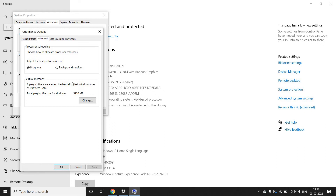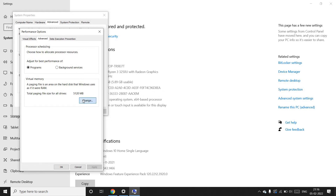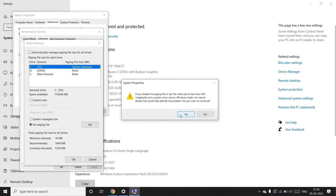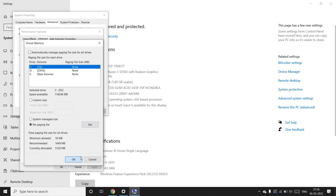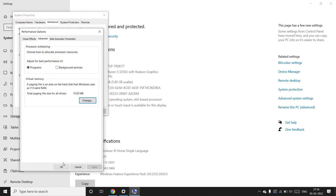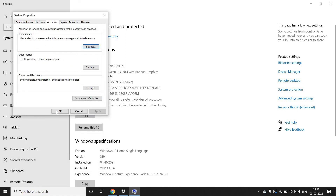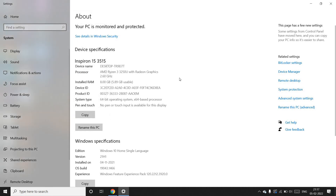Go to the Change button. You can see it is set to automatically manage paging file size for all drives. Uncheck this option, then select 'No paging file' and click Set. Give permission by clicking Yes, then click OK to confirm.